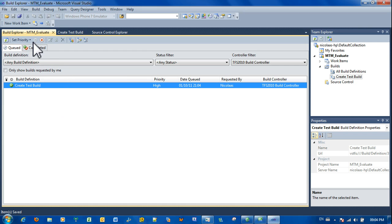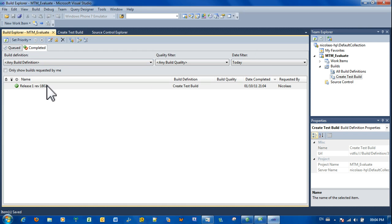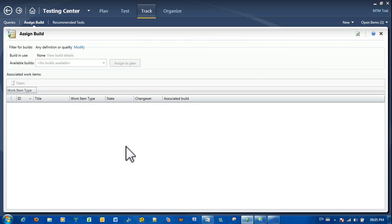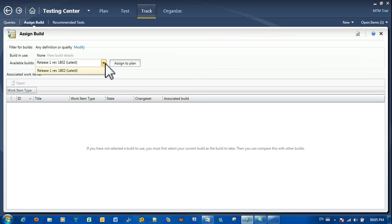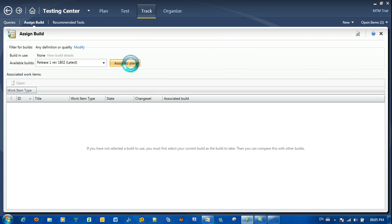Alright, we have a successful build. Release 1, Revision 1802. Now going back to Microsoft Test Manager, let's refresh this. There's your build number and as you can see there's no other ones because this is the first one that we have and it's the latest. So we're going to assign this to the test plan. And that's it.